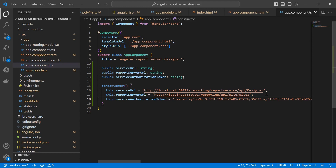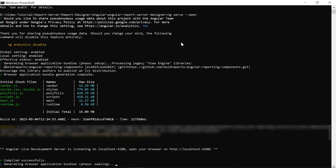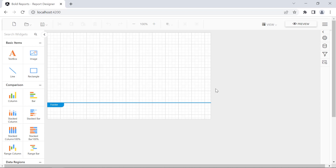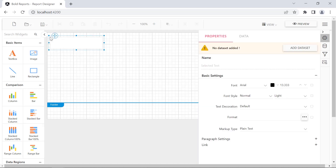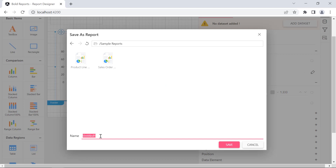Now everything is ready to load the report designer. In the command prompt, I run the serve command. It launches the application in the default browser. You can see the report designer control is loaded in the browser, where you can add some report items and save the report in the report server.